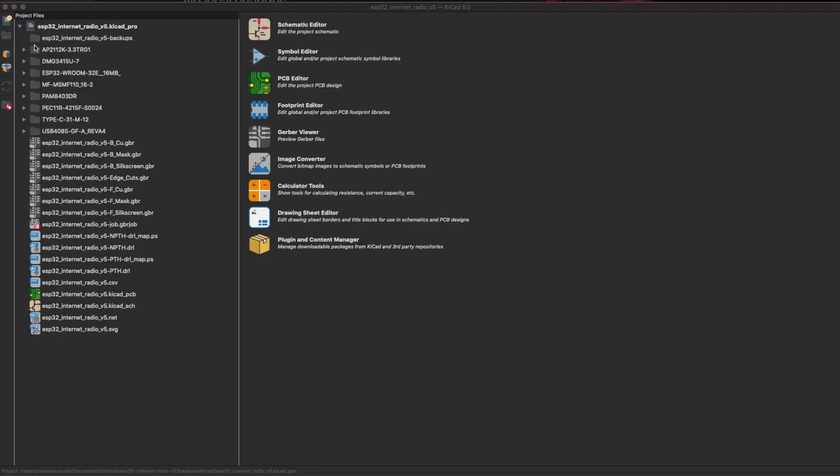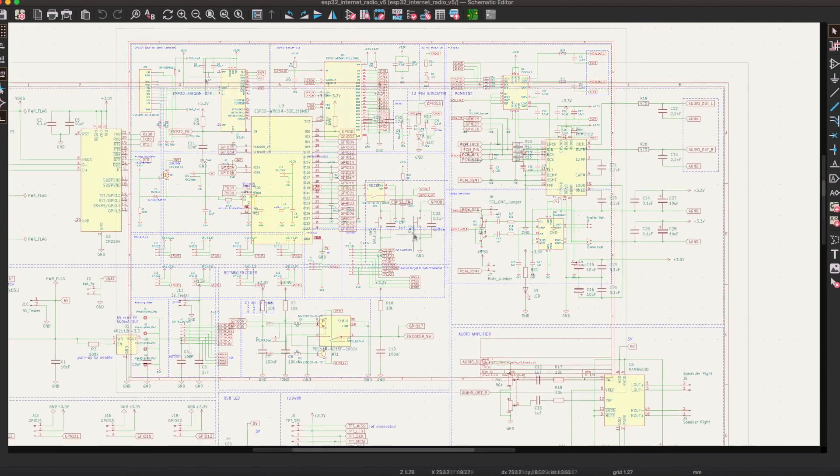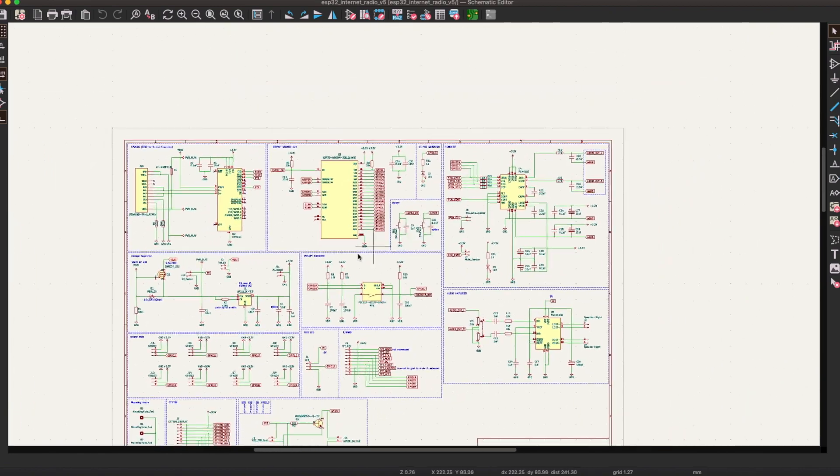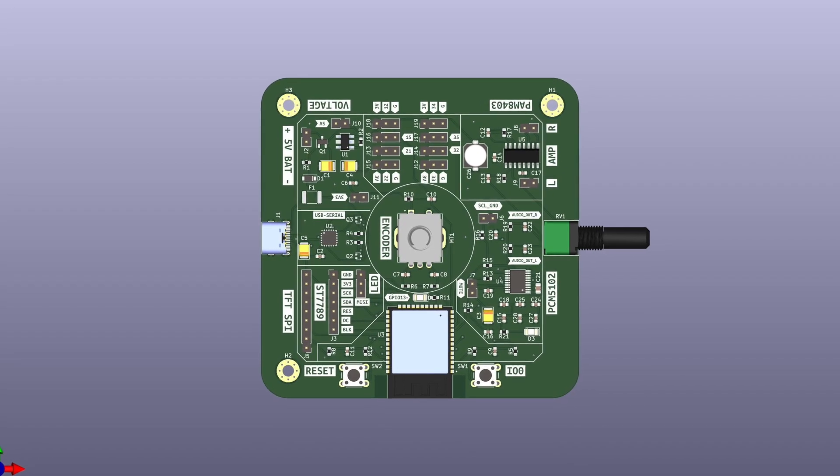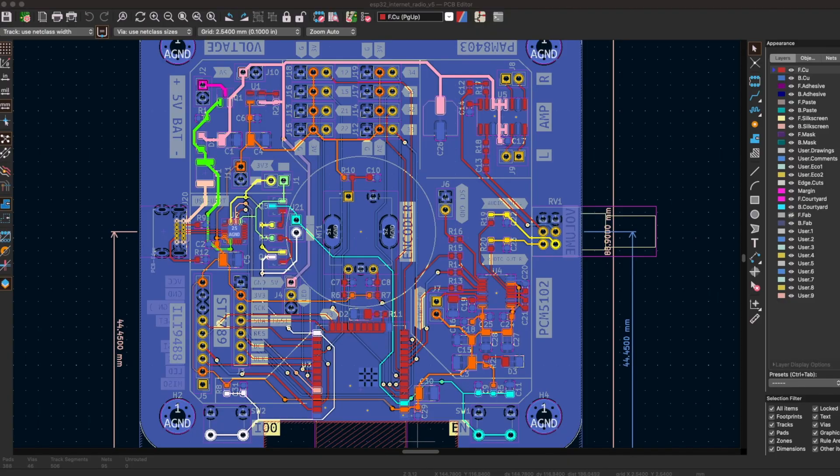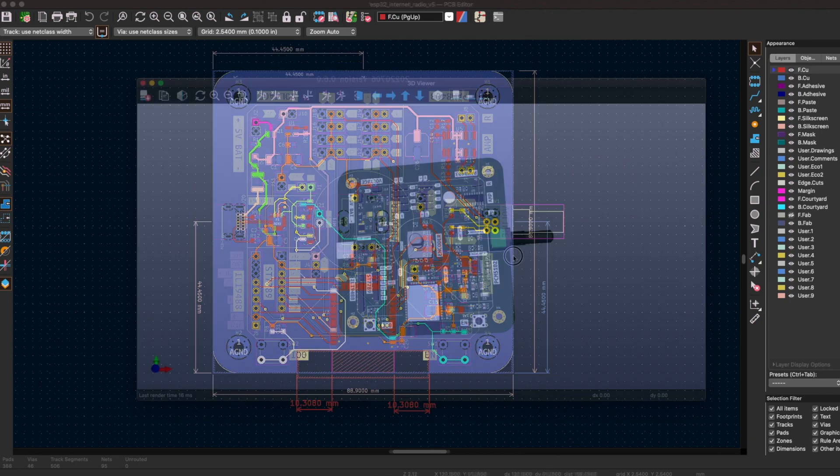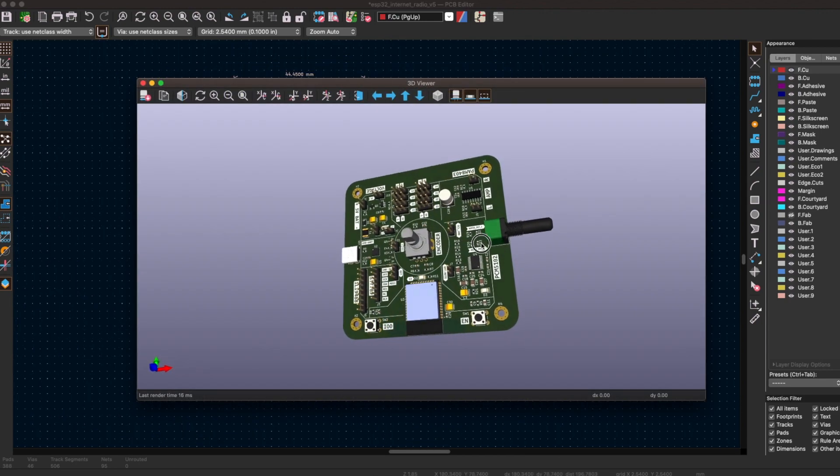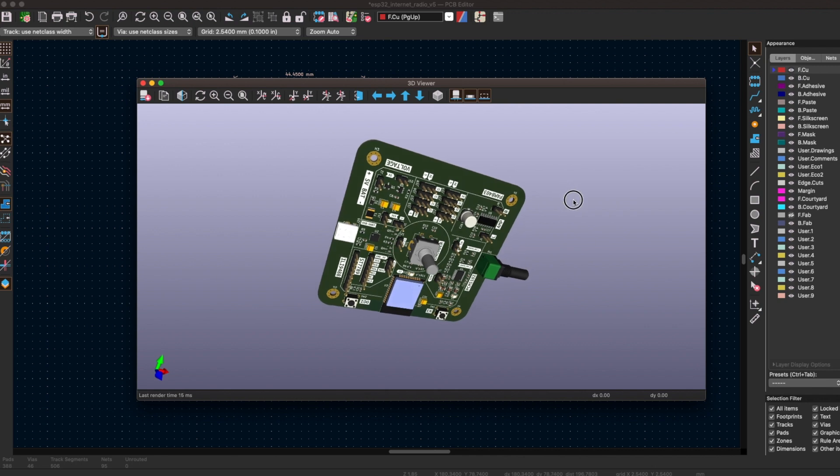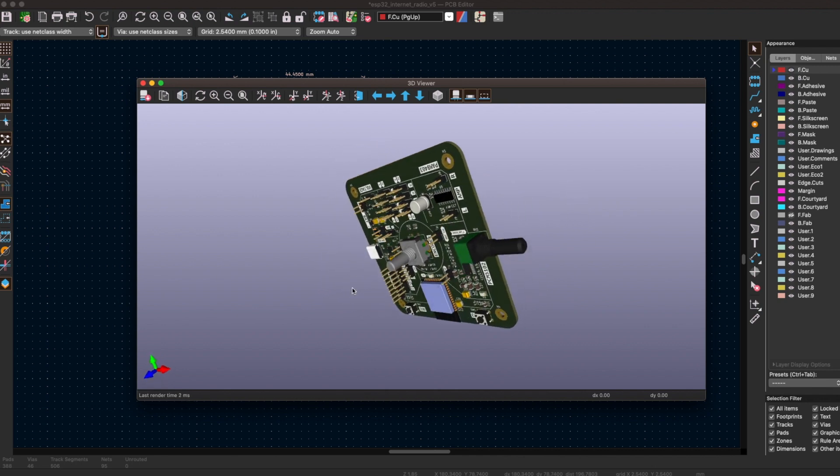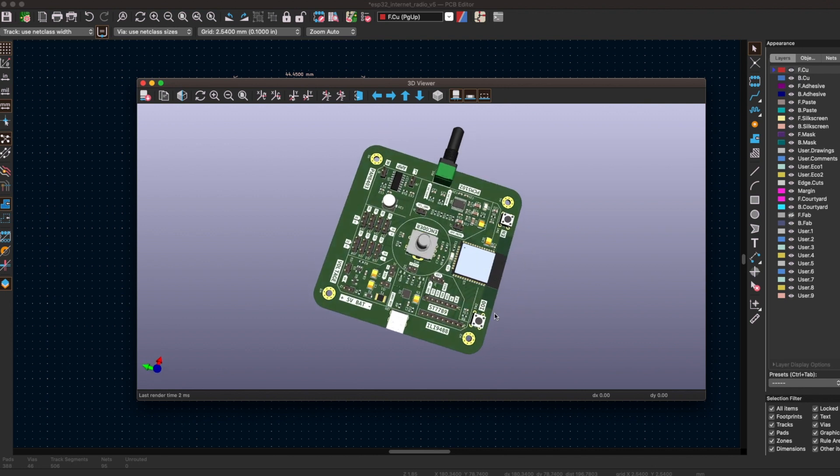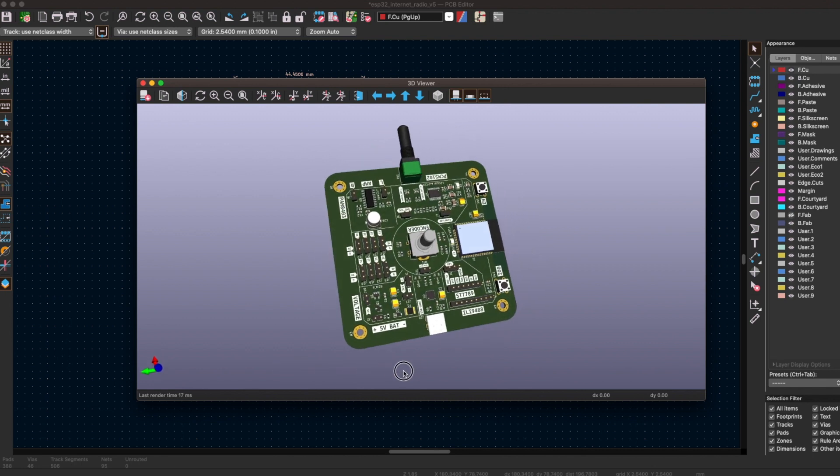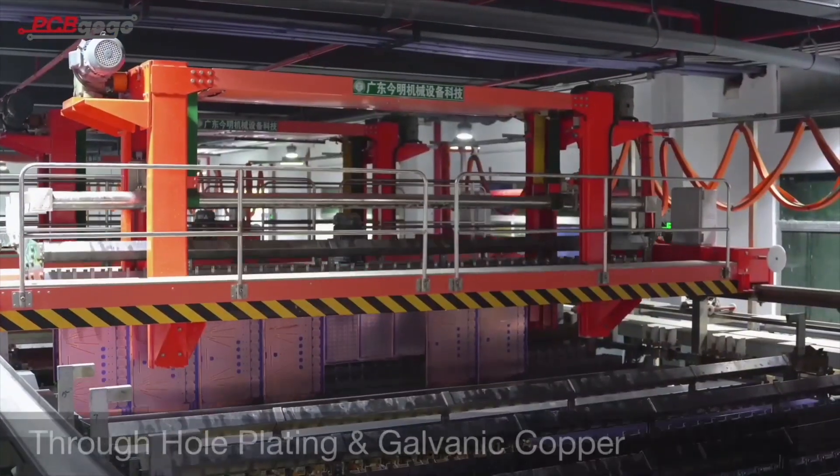I use KiCad to design the circuit. It's a powerful open source electronic design automation tool. It's widely used and easy to work with. My goal was to design a circuit that works, looks good, saves space, and uses all the parts from some modules in my last videos.